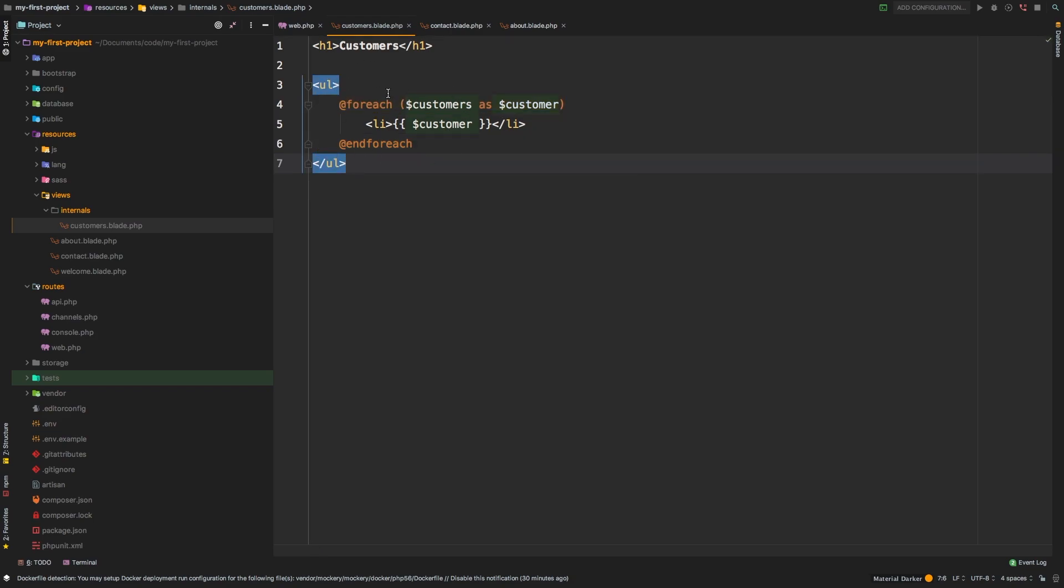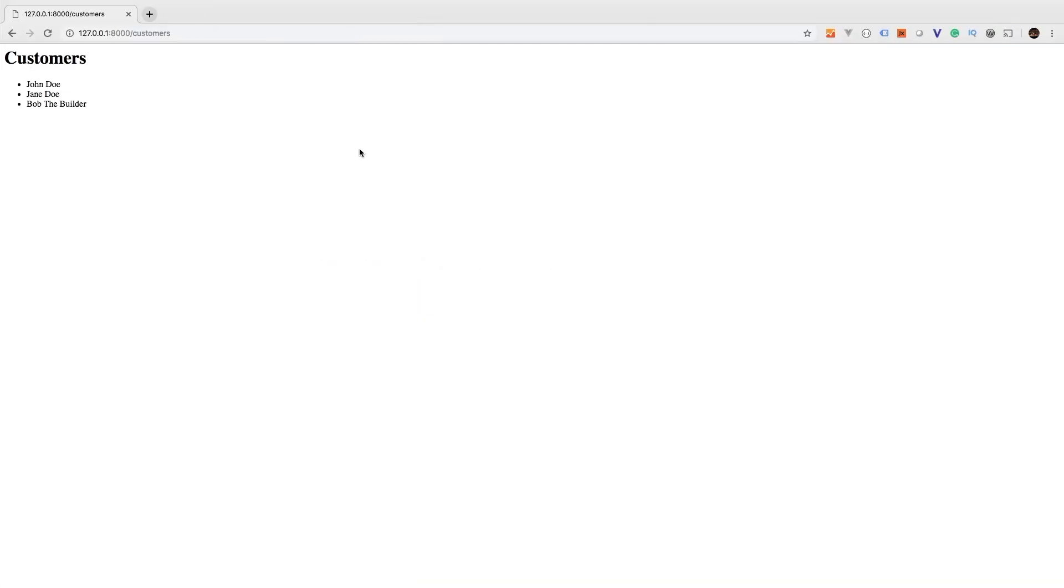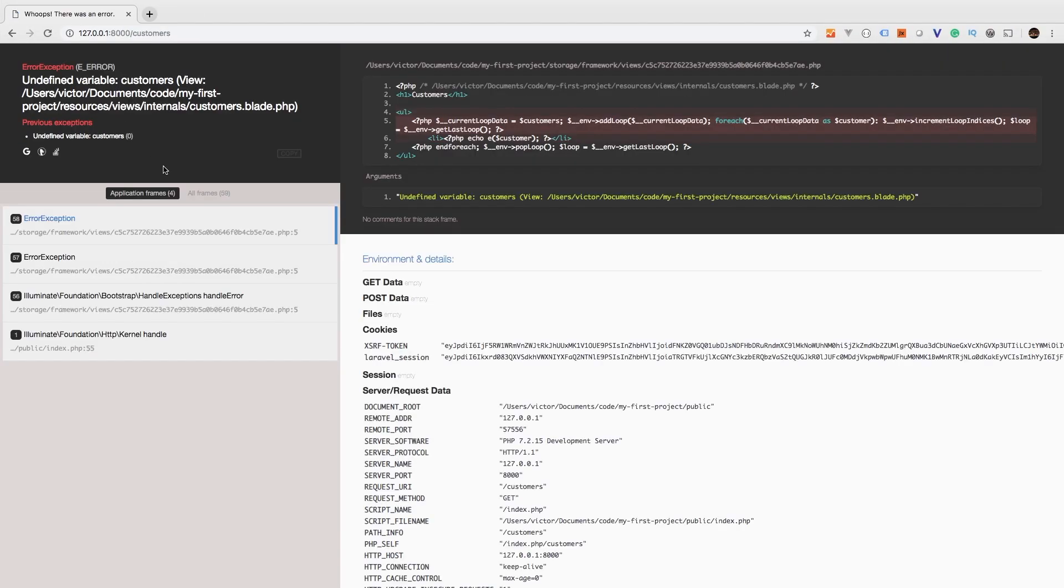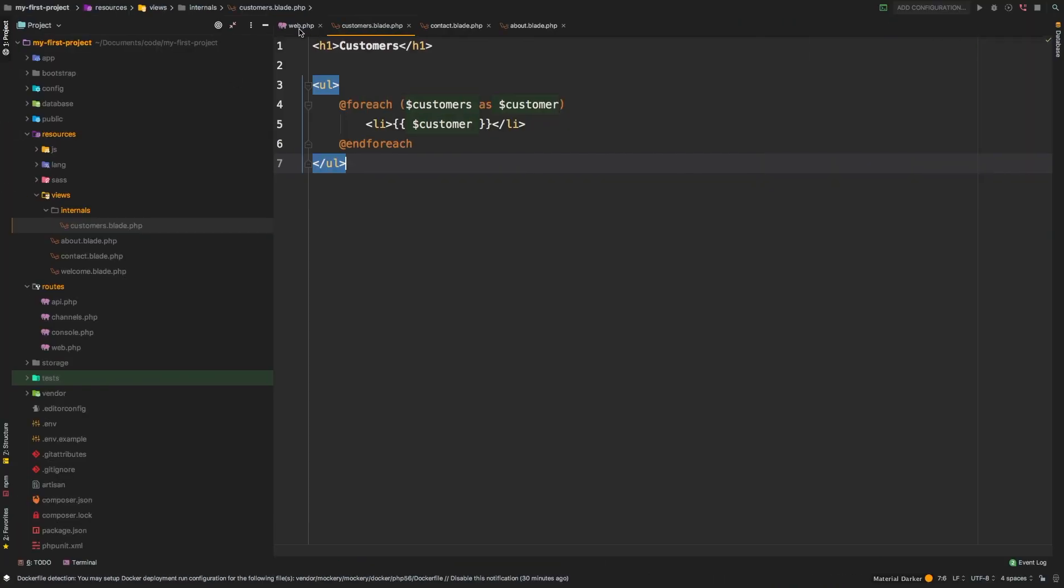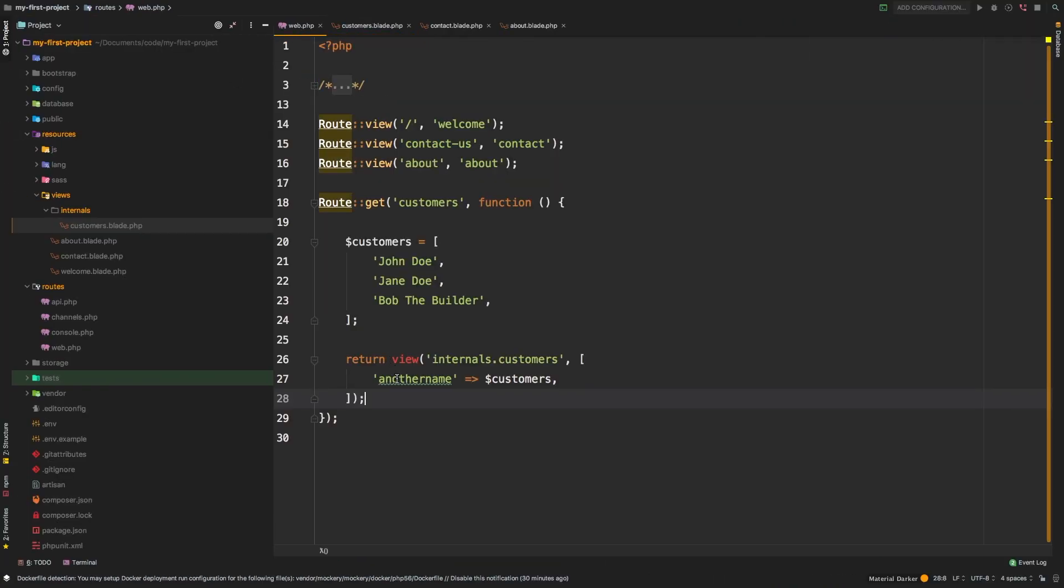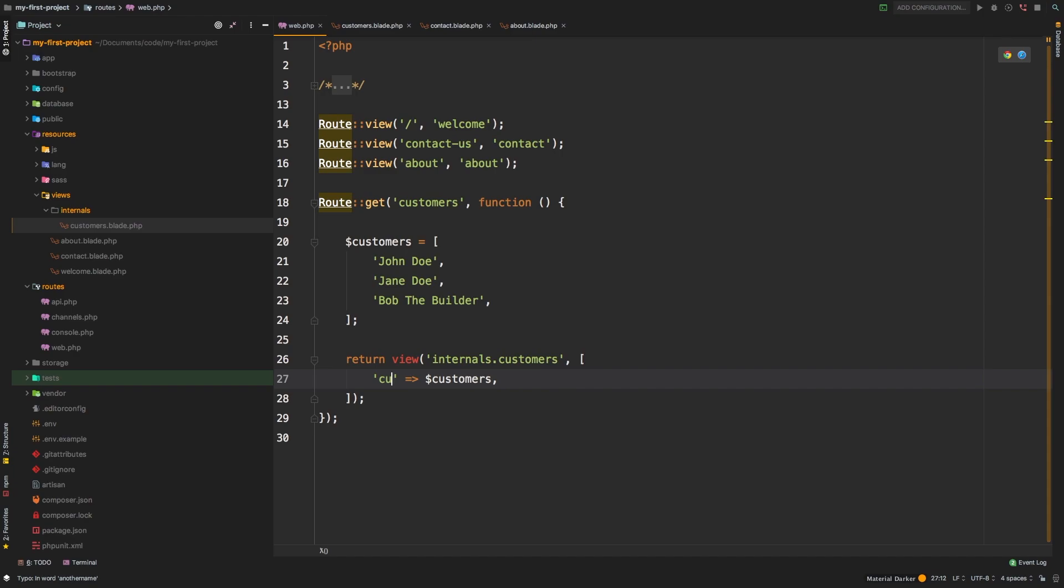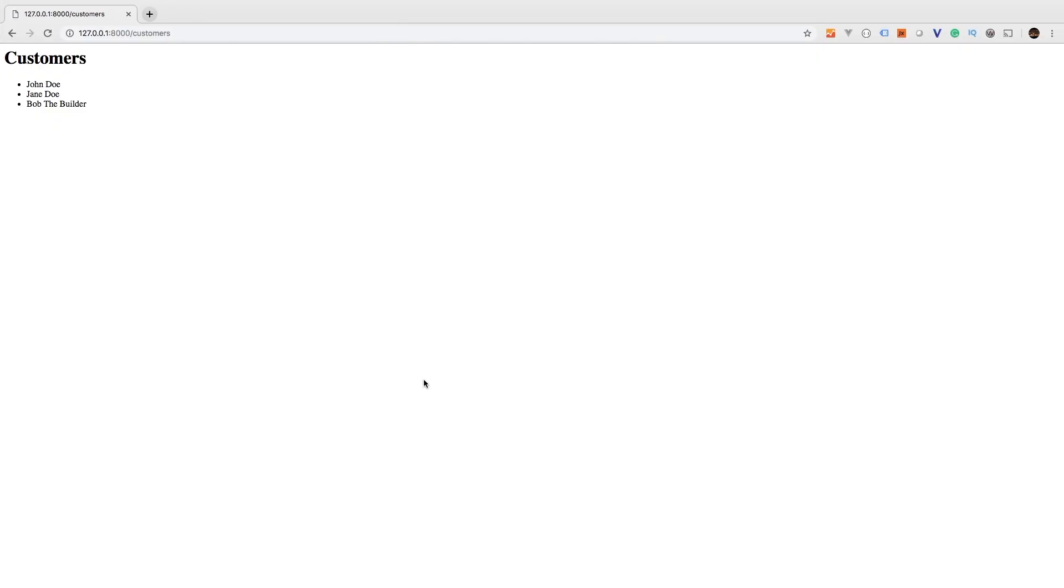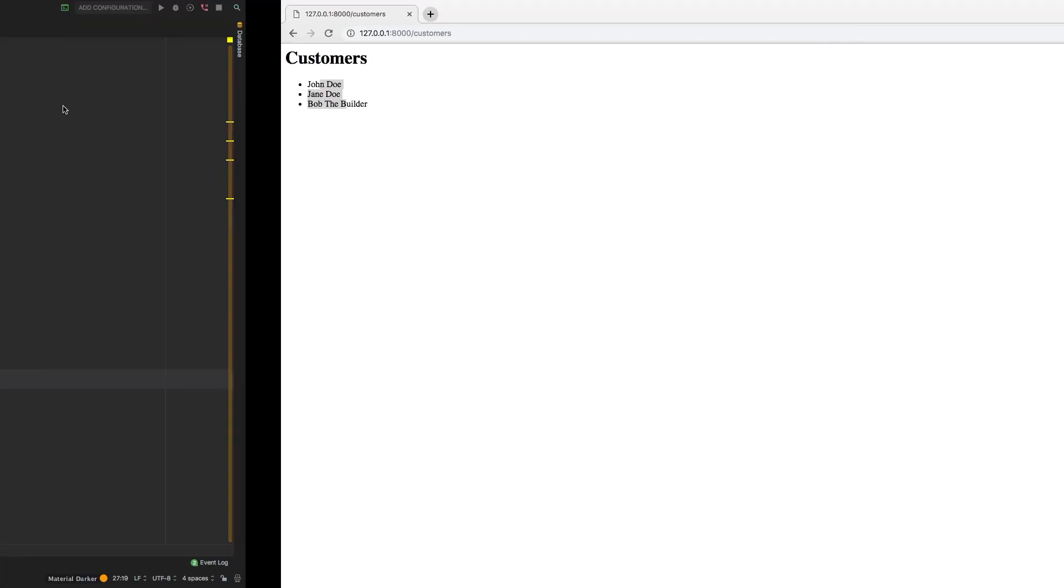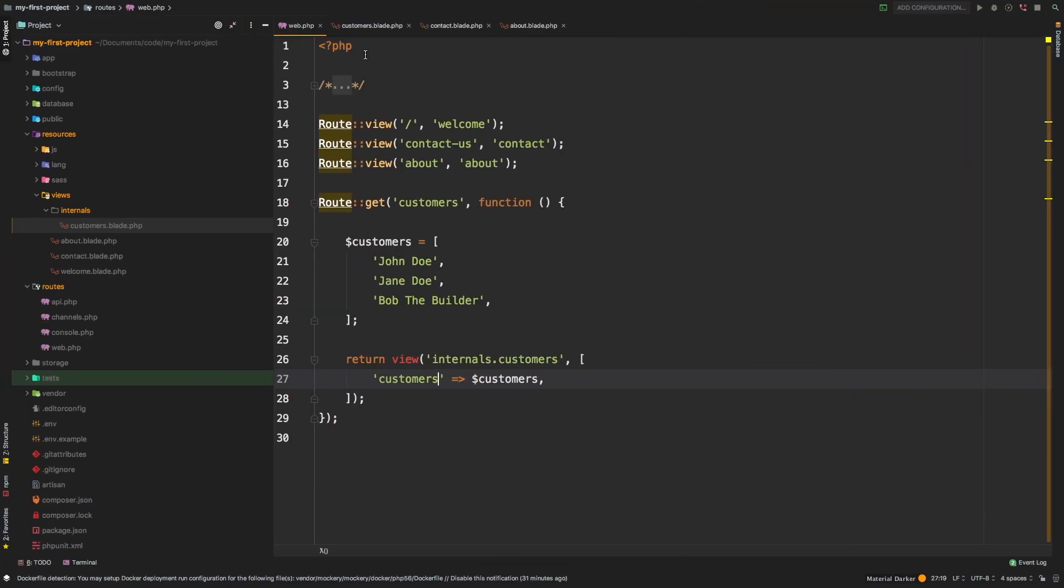This will do the exact same thing. And to prove it, I'm going to hit refresh. We get an error. And of course, it's looking for customers. Remember, I had changed it to another name. So let's change this back to customers. There we are - we are back to having our list of customers.